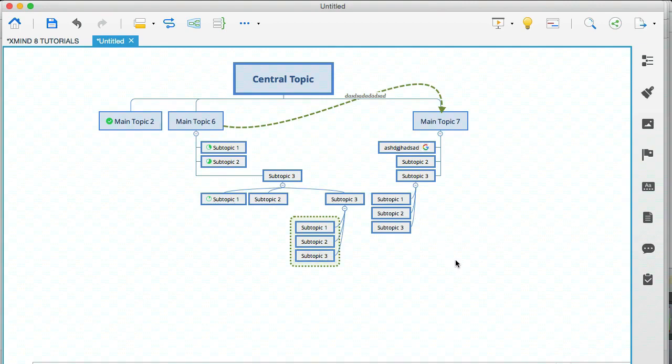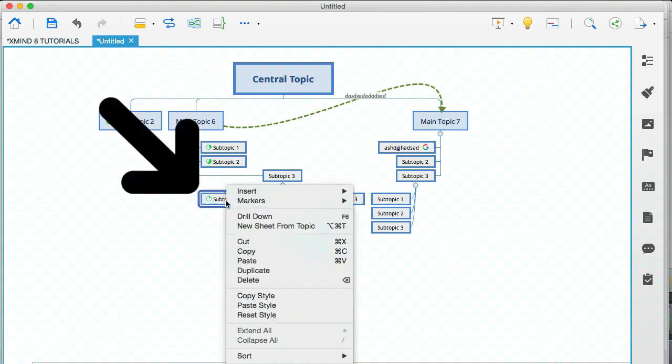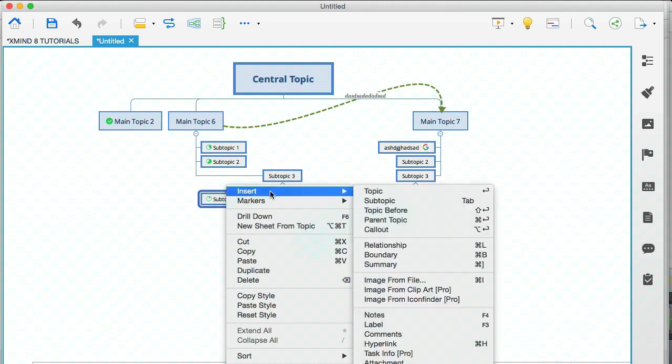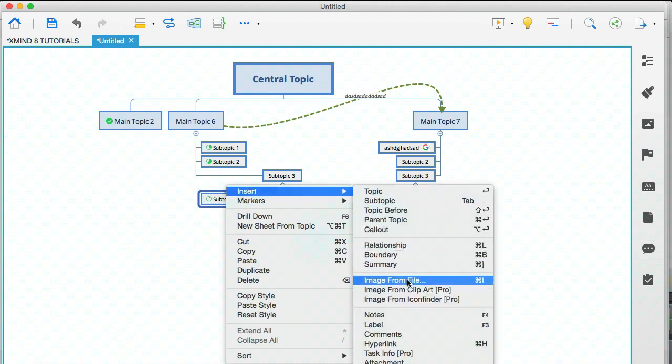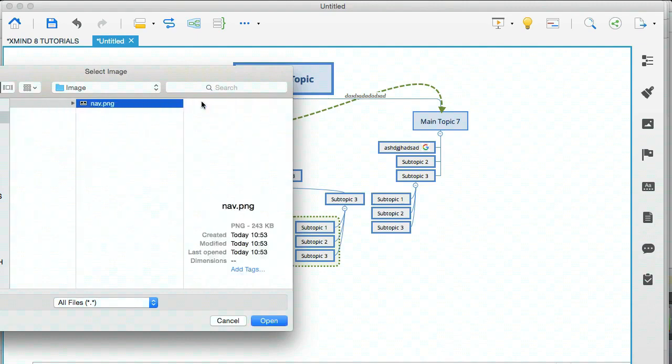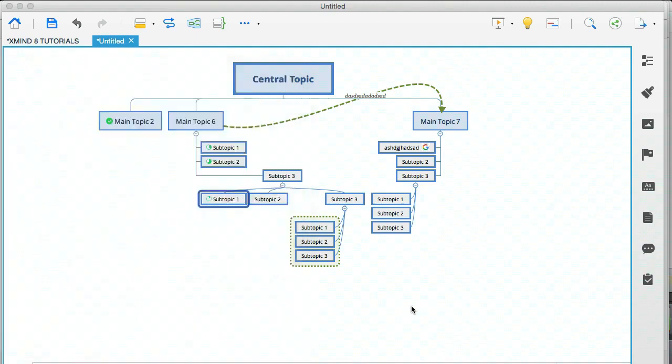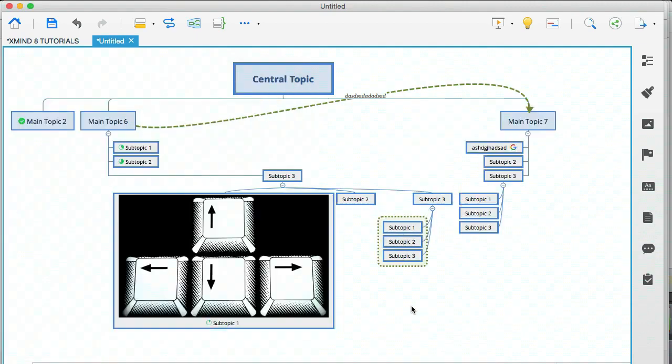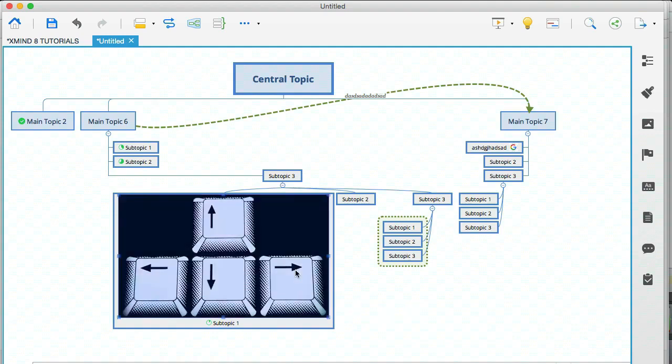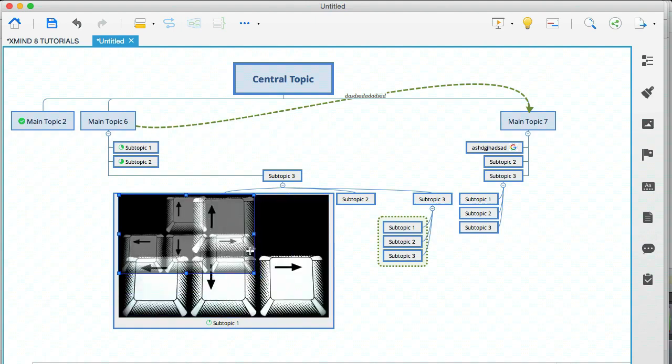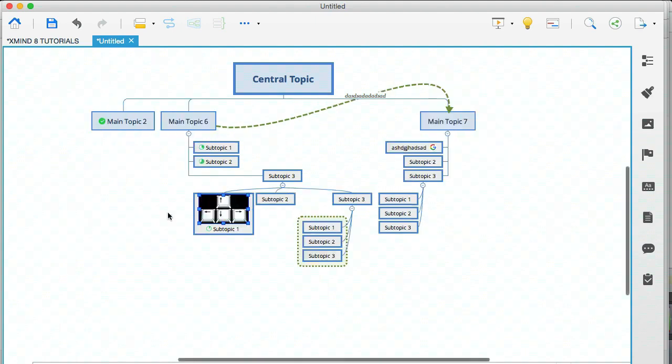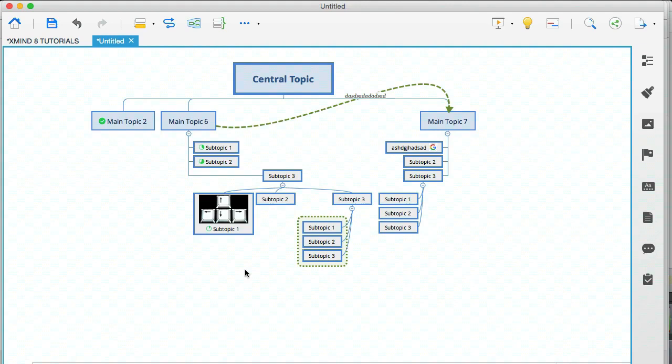Okay. So what you do here is you select a node. I'm going to select this subtopic here. I'm going to go to insert and image from file. Then you get your popup and you select an image anywhere on your computer. I'm going to click on open and you can see that it has inserted the image into the topic. Now you can select the image and actually make it smaller, which is a very handy feature. And you can start to see how you can use this.